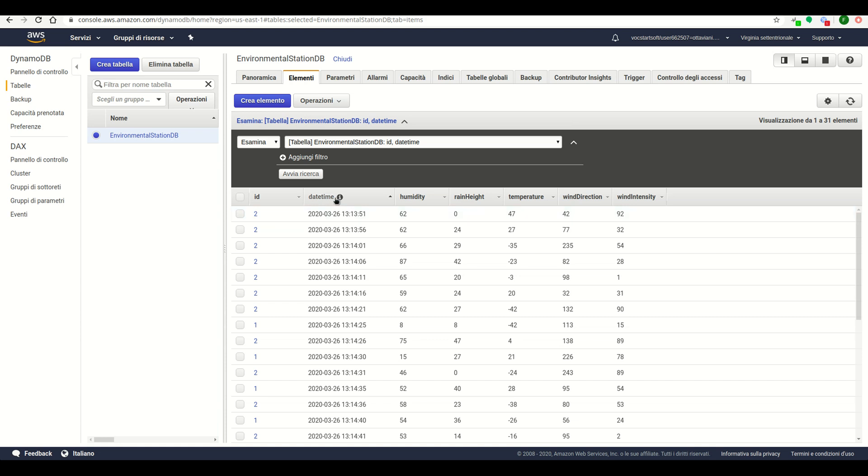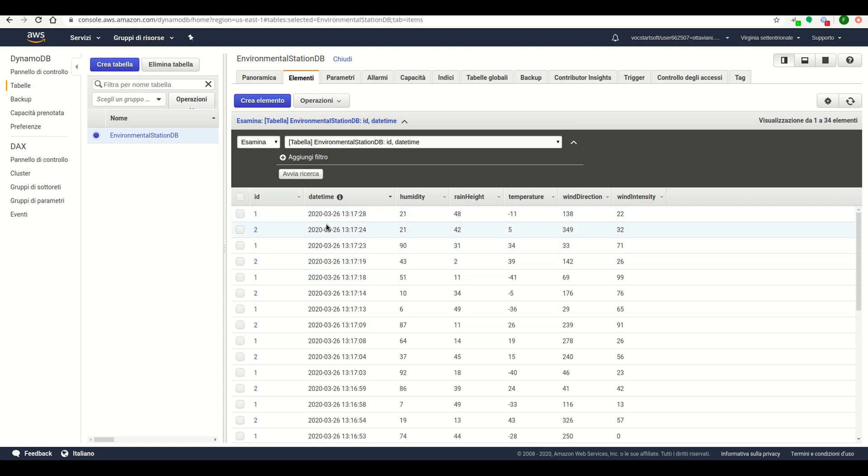we can see that all the values are arriving from the two stations. For example, that is the values for the first station and that is for the second station.